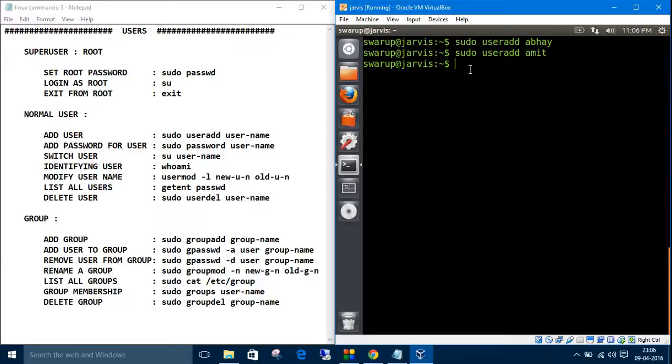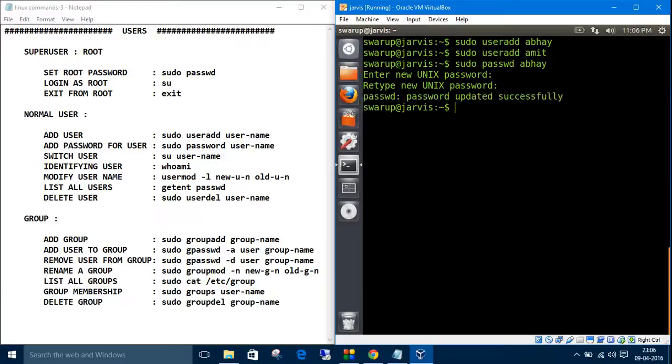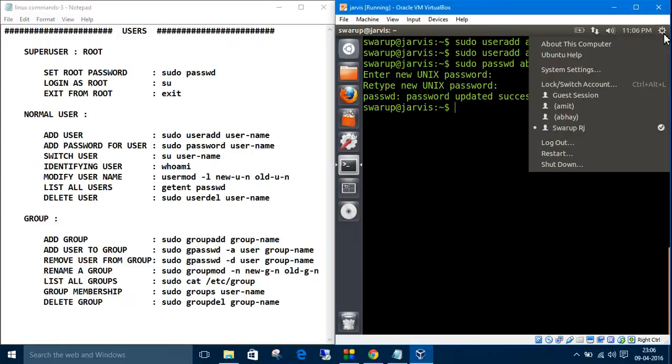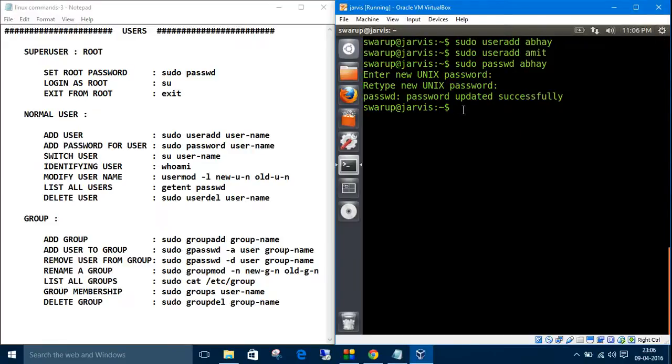Let's set a password. The command is simple: 'sudo passwd' and the username, Abhay. Enter the password you want to set. We have updated the password of Abhay successfully.